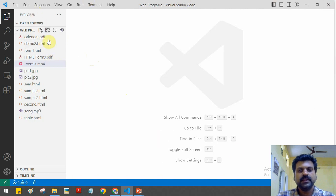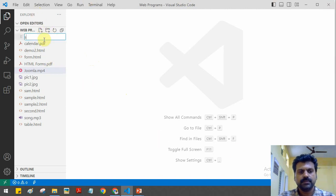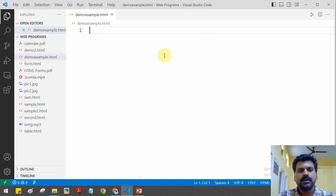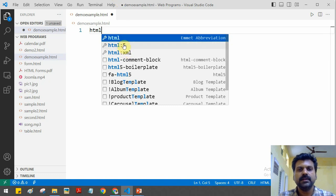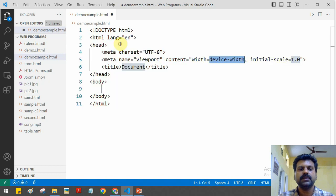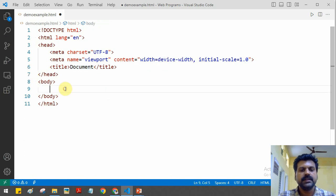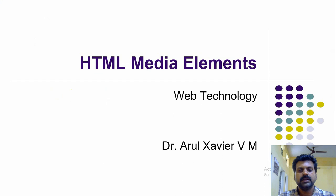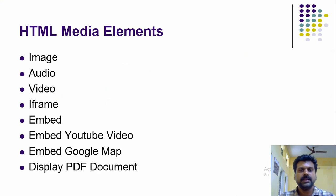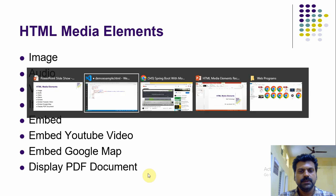In VS Code we can create a new HTML program. To create an HTML program, type 'html' and we can generate the default coding by selecting the HTML file, and we'll get the basic structure of HTML. Here let us see how to include various multimedia elements — how to display an image in a web page, how to play a music file, how to play a video, and how to use iframe for embedding YouTube, Google Map, and PDF document. We'll also see the embed tag.